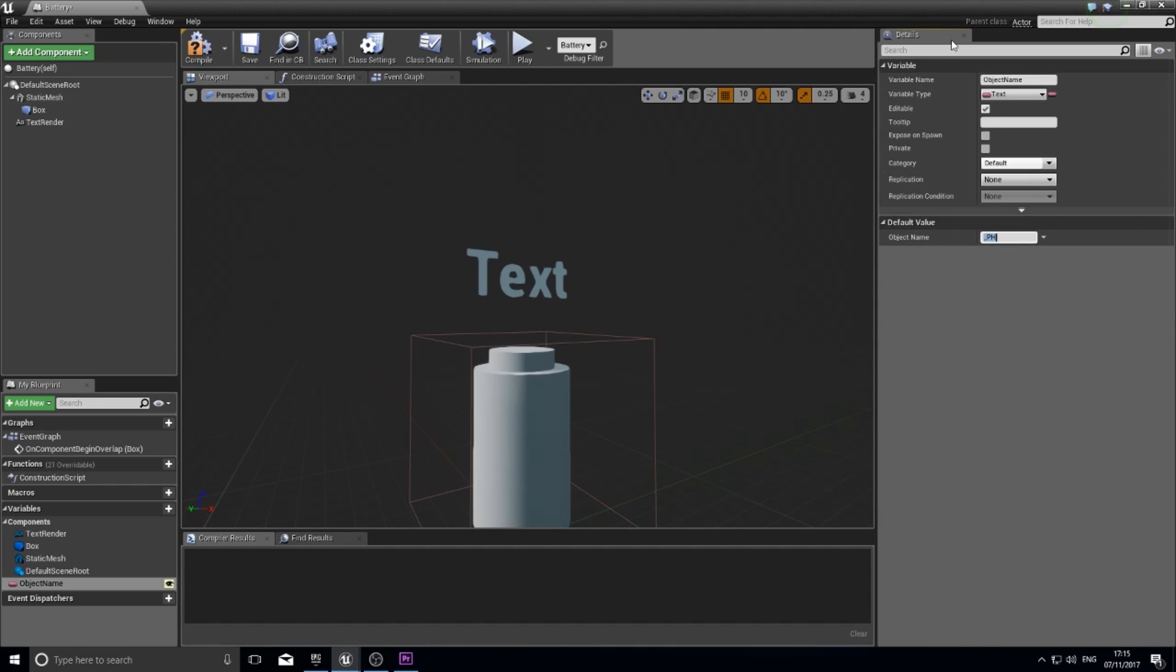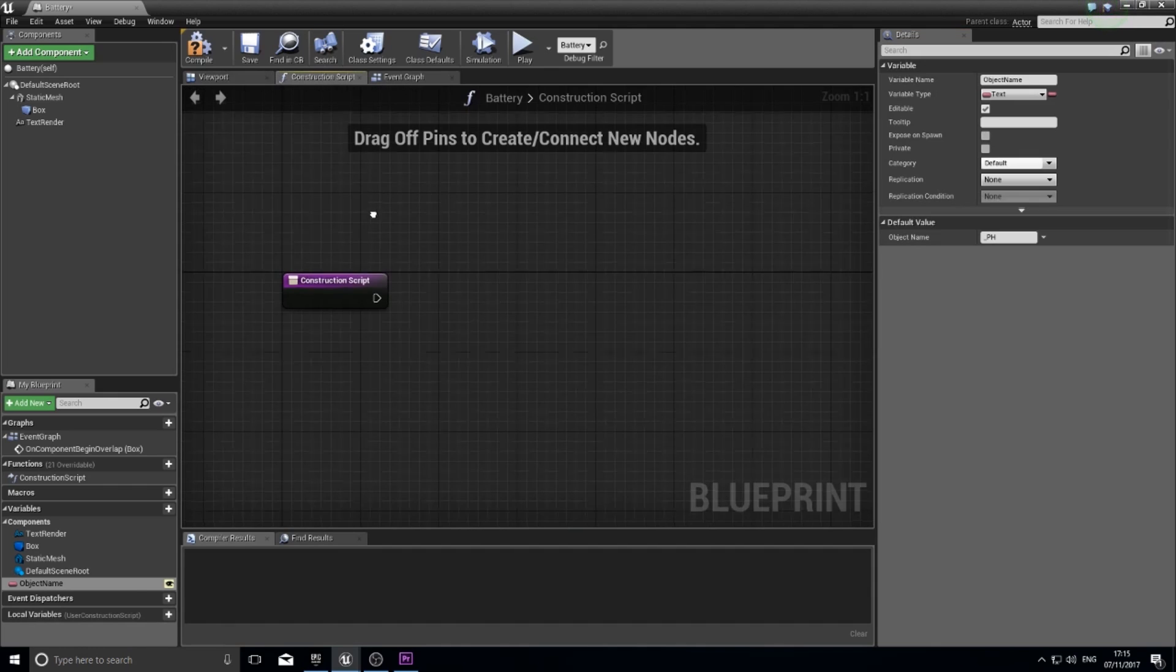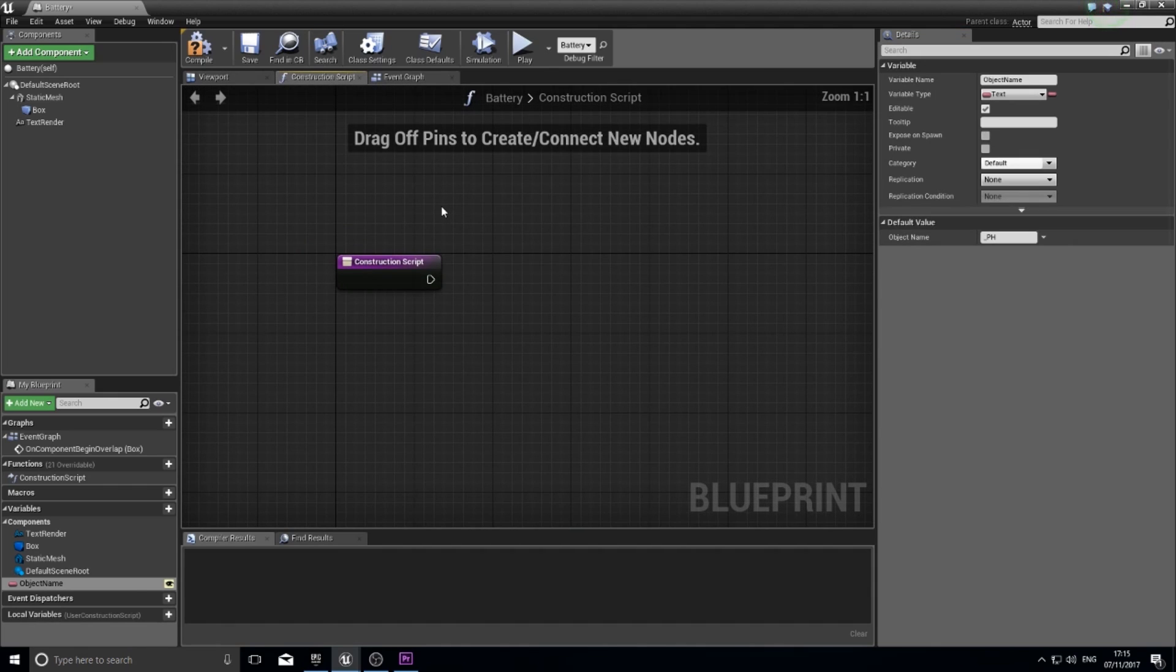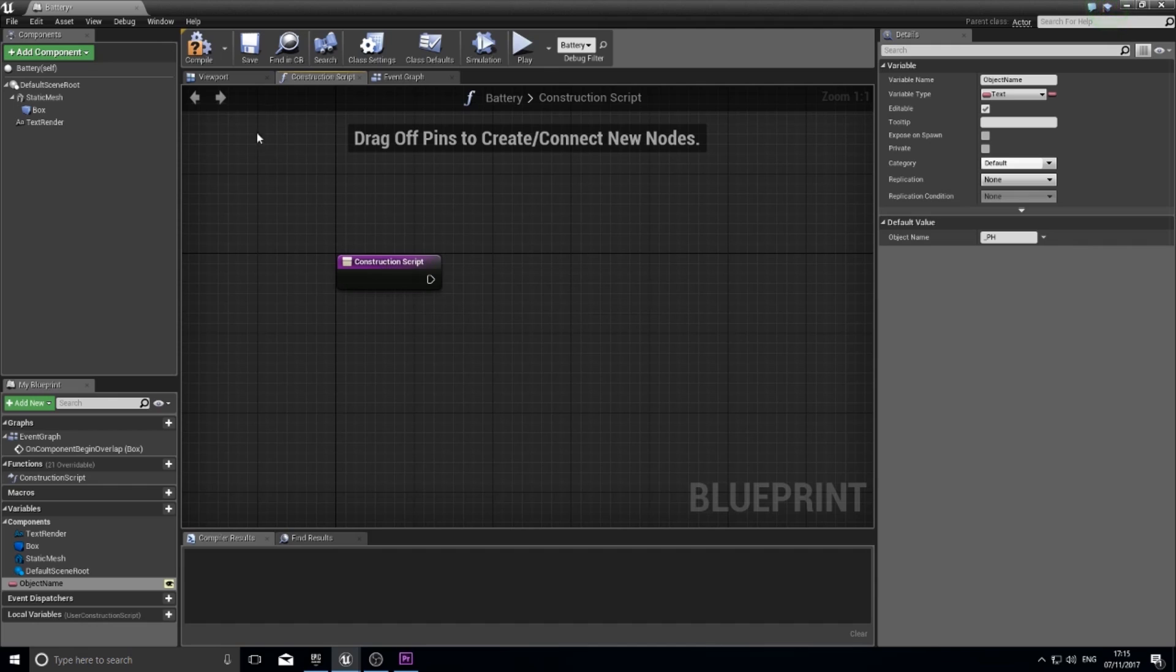Okay so now the trick is to hook up this variable object name to this text render so it displays here. Two things we can actually get to show in the engine if we like and you do that using construction script. If you click on this tab here on the construction script. The construction script is kind of special in that it allows you to run blueprint code inside the engine. It allows you to run blueprints inside the engine so you can edit stuff almost procedurally.